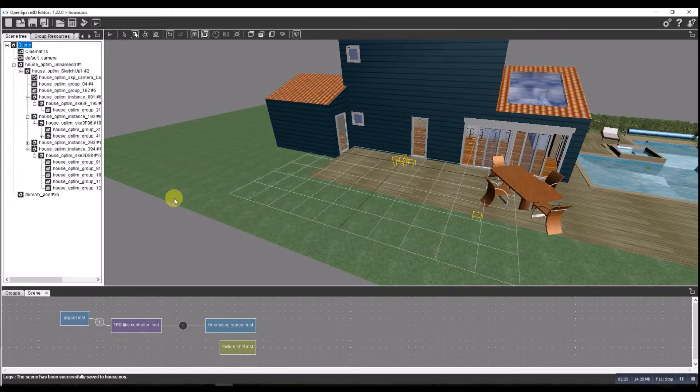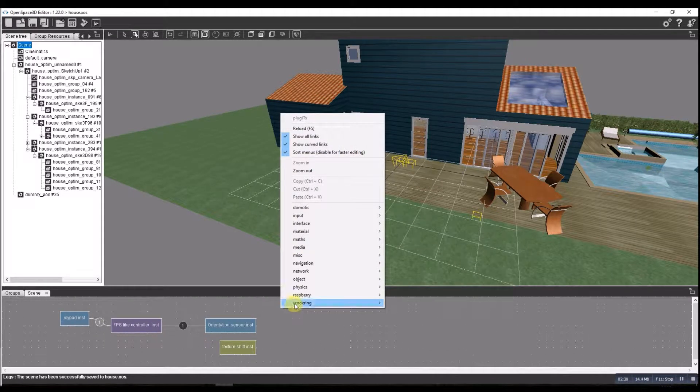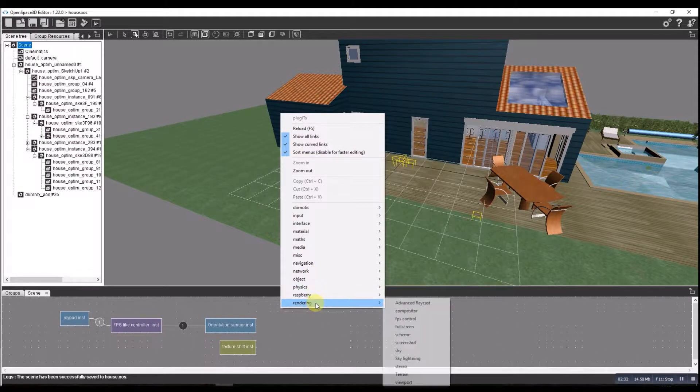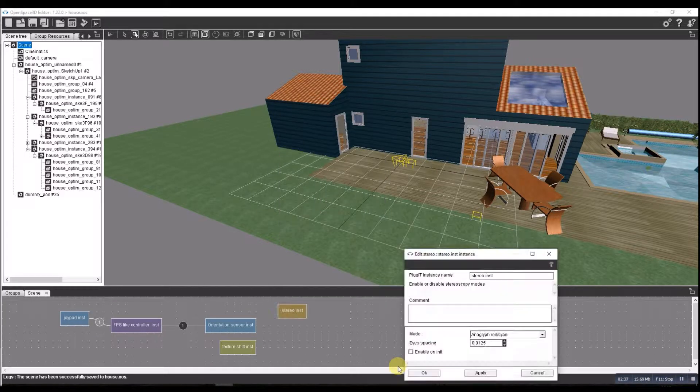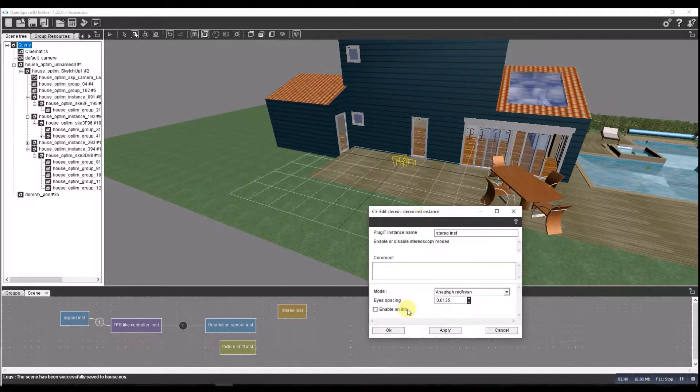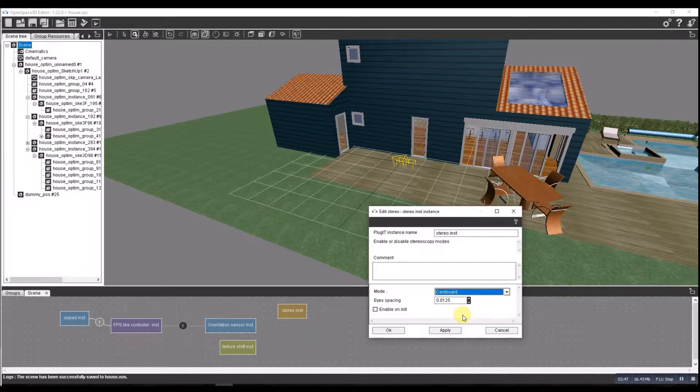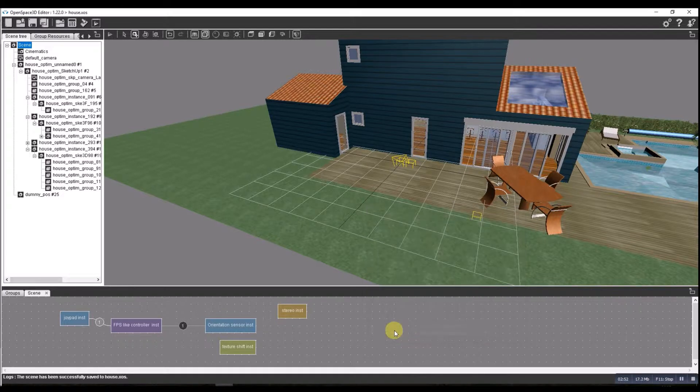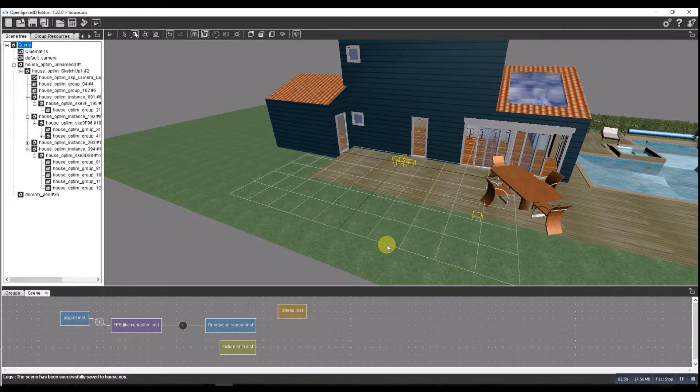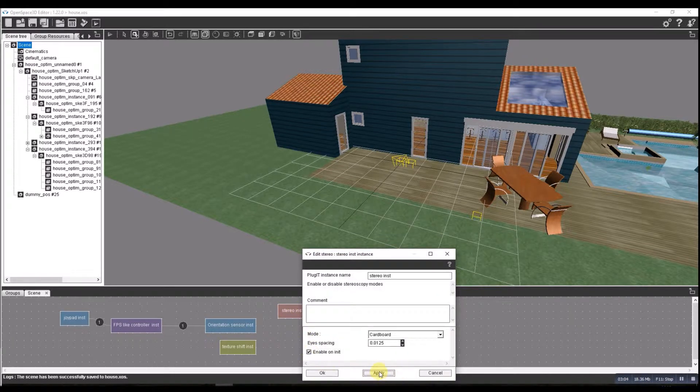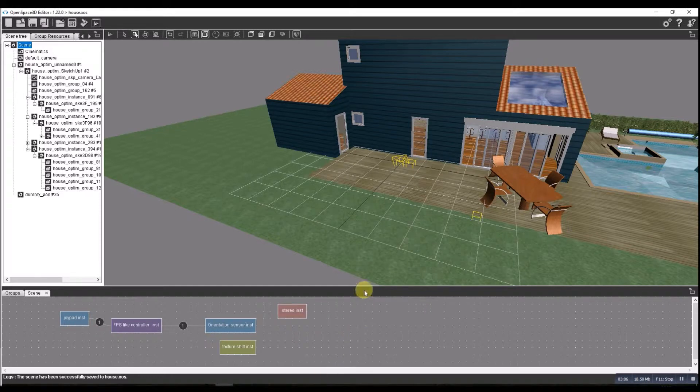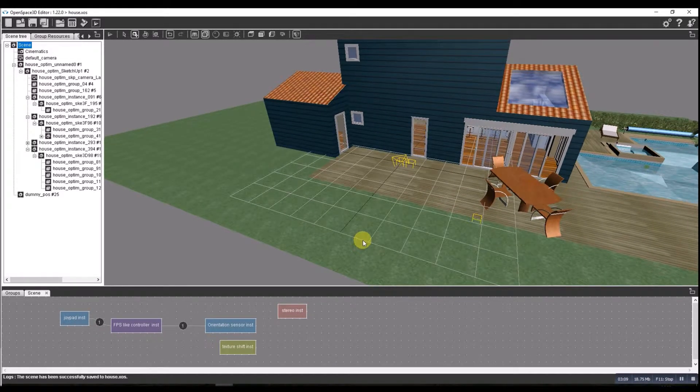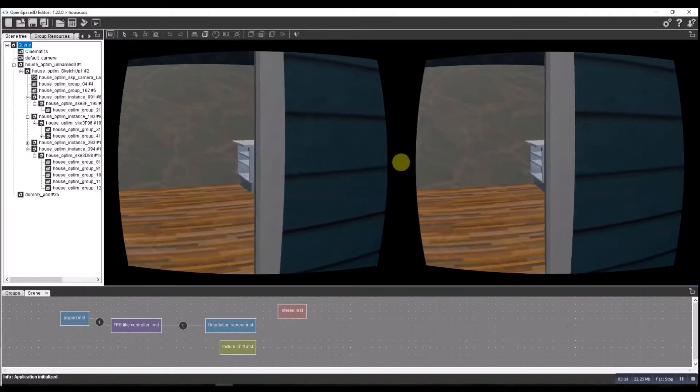So we have to add the stereo plugin as well, that's a rendering one. So rendering, and we're looking for stereo. Let's set that to Google Cardboard. There we go, Cardboard, that's okay, press okay. Let's just enable that initialization, okay. And we'll have a quick look to see what that looks like. Looks good so far.